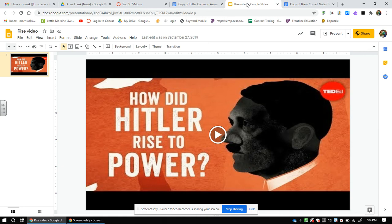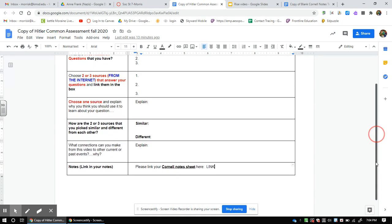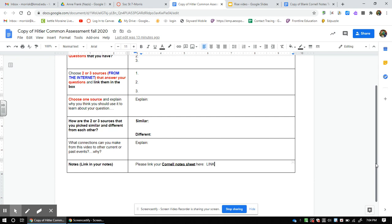The video you're going to watch is this one — click on it and it will pop up. It's titled 'How did Adolf Hitler rise to power?' Watch this video, write your three questions, and then you're off doing the rest of the assignment. If you have any questions, let me know. This is due today and Wednesday — Tuesday and Wednesday is what we're doing. Do the best job you can; this is a grade and I'm going to score it. Thank you.